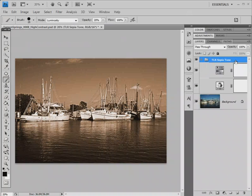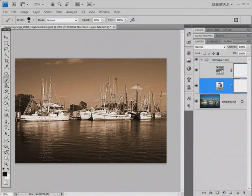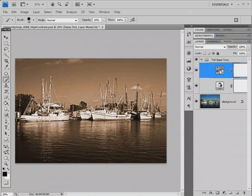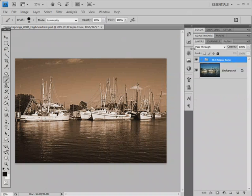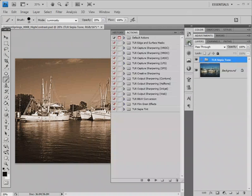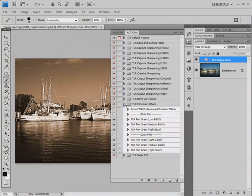There's a couple of layers. There's a channel mixer layer here for the black and white conversion and a hue saturation layer for the sepia tone effect. Let's close that layer group and look at the TLR Film Grain Effects Action Set.